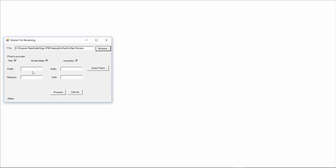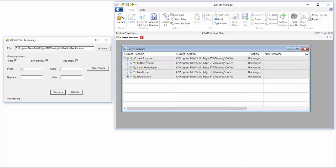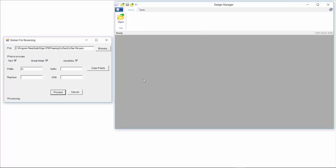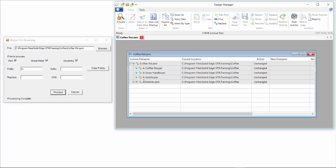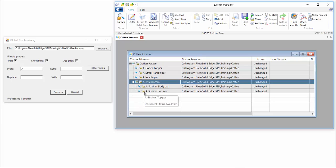And in this case we will prefix it with an A, and then we will hit the process button and that goes and opens up the assembly in the design manager, and from there it will go through each of these files in turn and prefix it all with a prefix that you've specified.